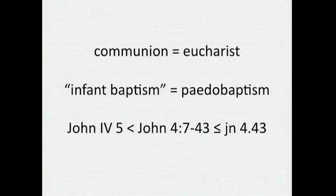It knows that communion is the same thing as Eucharist, that infant baptism is the same thing as paedo-baptism. It knows how you parse and render a Bible reference, how you compare it, search for it, look it up in an index.